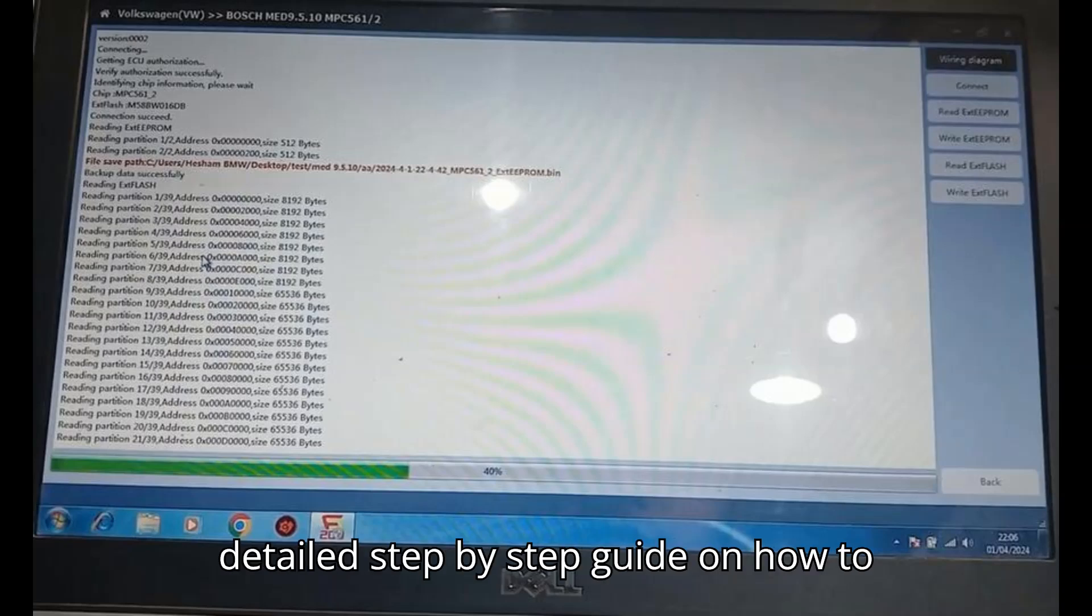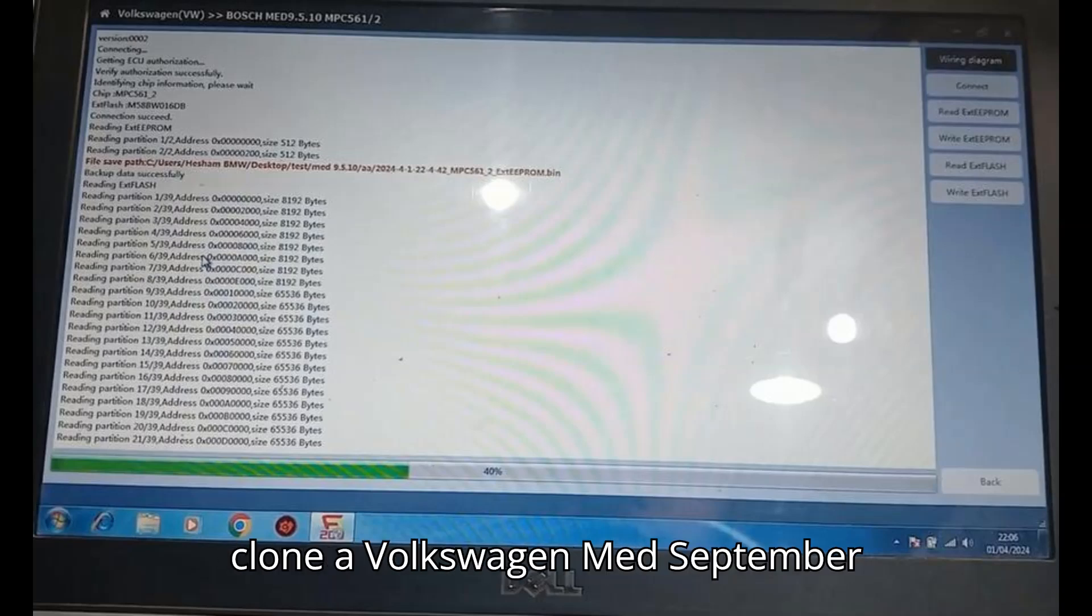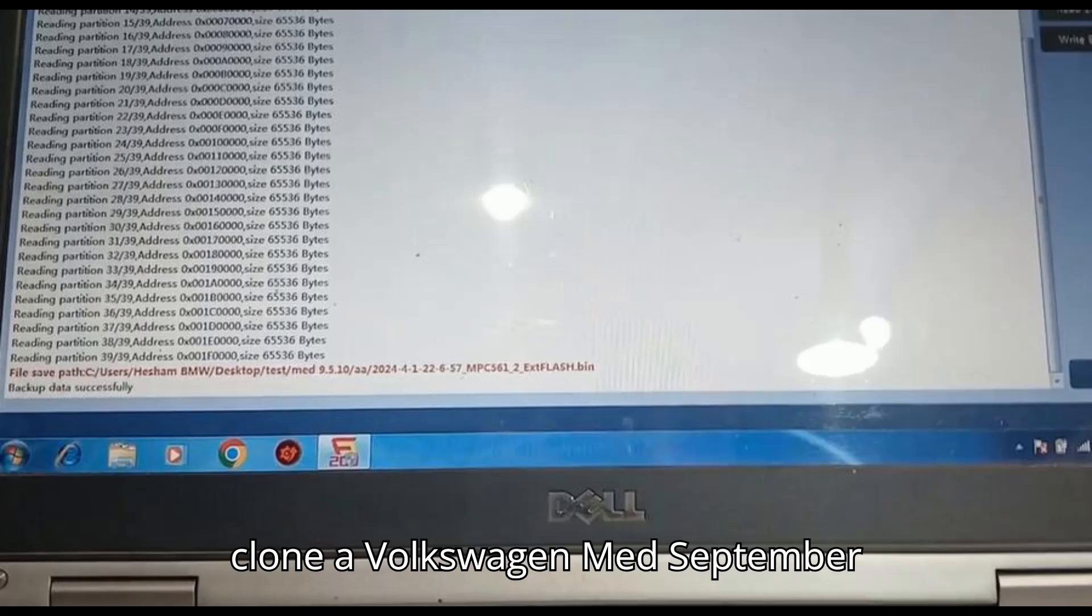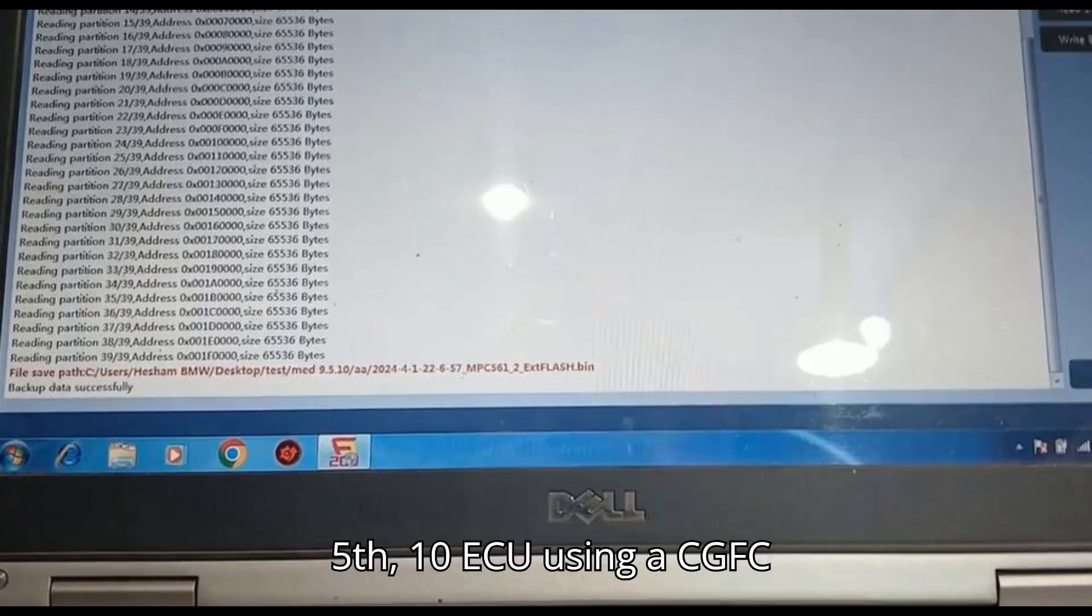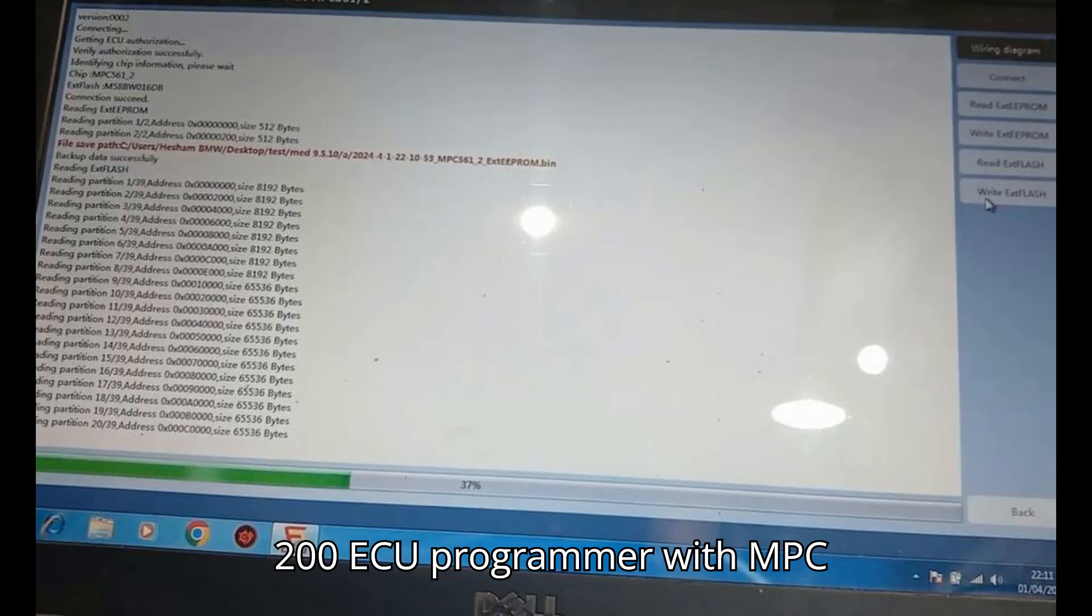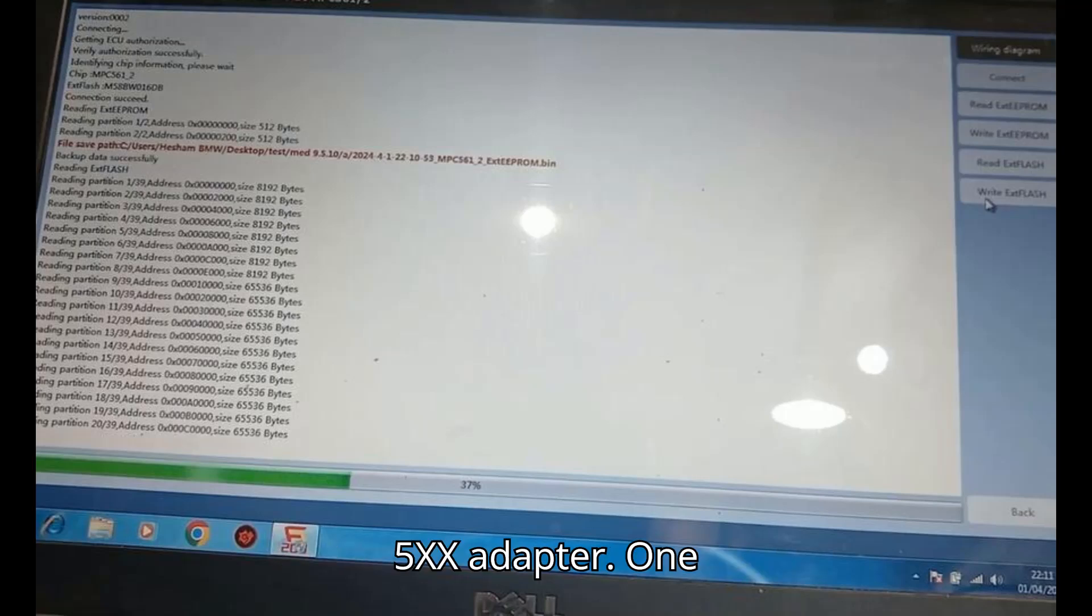Here is a detailed step-by-step guide on how to clone a Volkswagen MED September 5th 10 ECU using a CGFC 200 ECU Programmer with MPC 5XX Adapter.